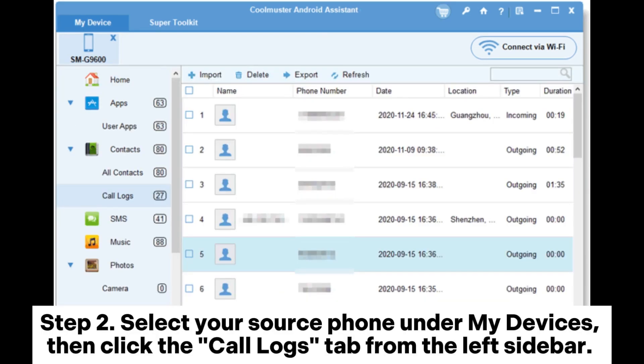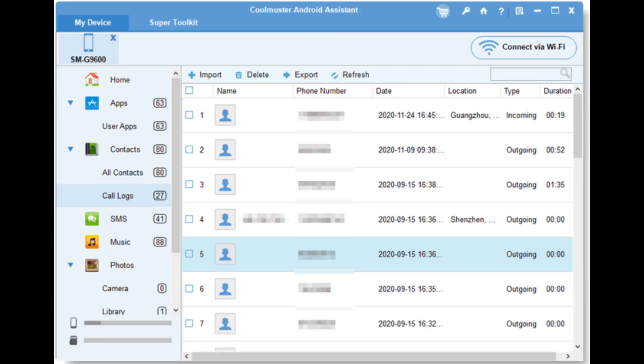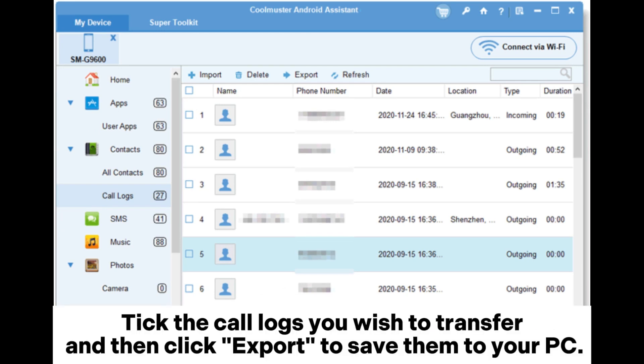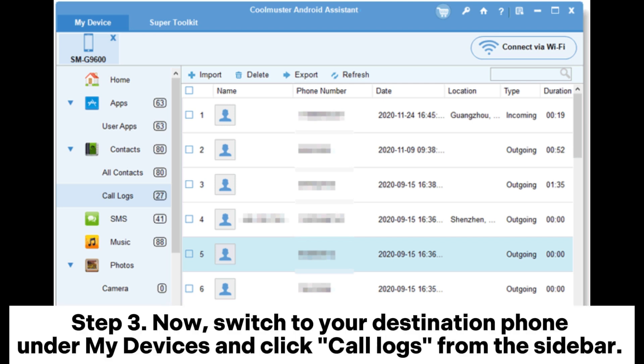Step 2: Select your source phone under My Devices, then click the Call Logs tab from the left sidebar. Tick the call logs you wish to transfer and then click Export to save them to your PC.